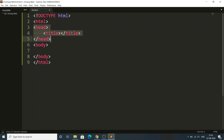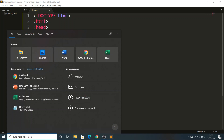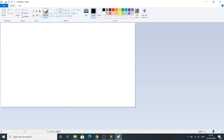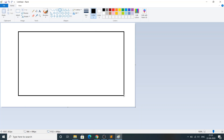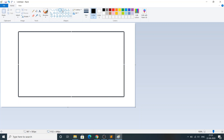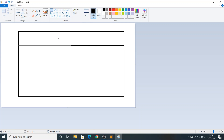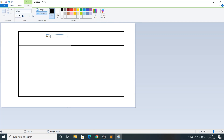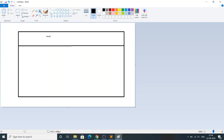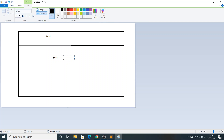Now you might be thinking: what is the head tag, the title tag, and the body tag? Let me open Paint to explain. This rectangle represents the browser. The browser is divided into two parts — one part is the head of the browser, and the other part is the body of the browser.